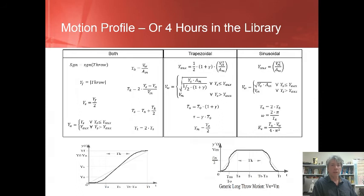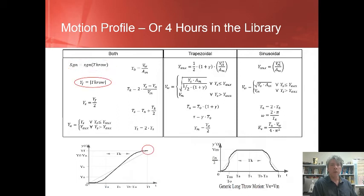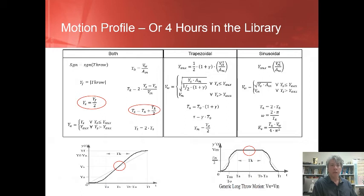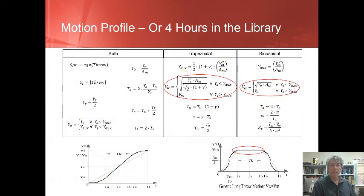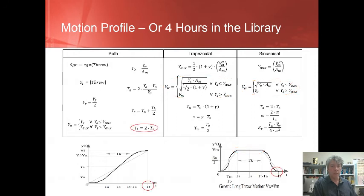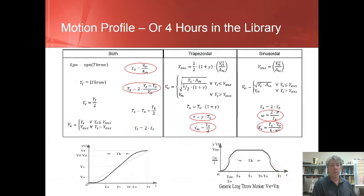Some parameters must be computed before the profile can be generated. Note that the equations are broken into three portions: those useful to both velocity profile designs on the left, those applicable to the trapezoidal profile in the middle, and those applicable to the sinusoidal profile on the right. The first equation simply determines the direction of the desired motion, either positive or negative. The next equation determines the distance of the move and calls it Y sub f. The center distance is computed as Y sub s and the time to reach the center position is called T sub s. The position and time at the end of the acceleration phase are called Y sub a and T sub a respectively. They are computed based on whether a trapezoid or sinusoidal velocity profile is desired. The maximum velocity achieved is computed based on the desired velocity profile, but it also depends on whether the axis maximum velocity will be achieved during the movement. The total time required for the movement is computed as T sub t.